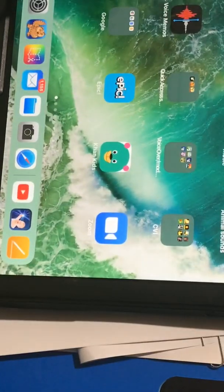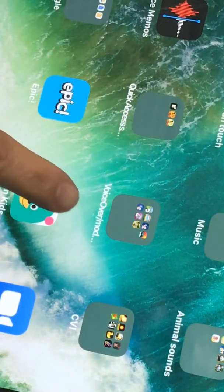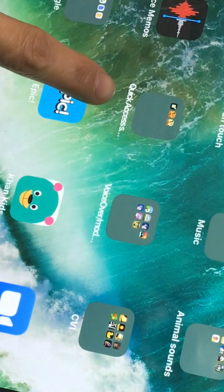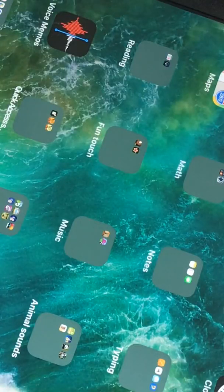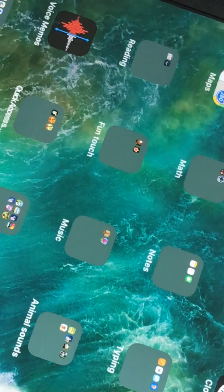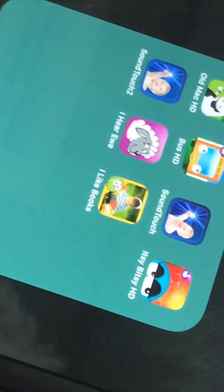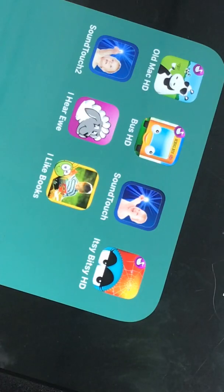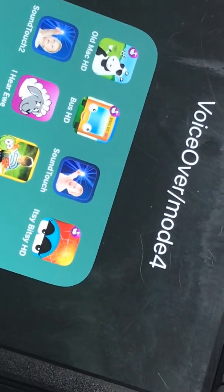I encourage you to do this as well: I have built a folder for my switches. I have a folder that has my quick access, and those are the only apps that will work with my switch access. I also made a folder for all my voiceover apps — there they are. All these apps work with your switches and voiceover, and I titled it 'Voiceover Mode 4' — I'll explain that right now.